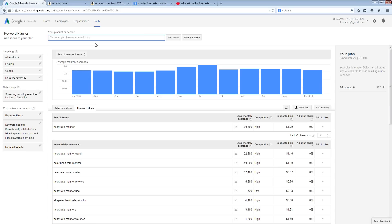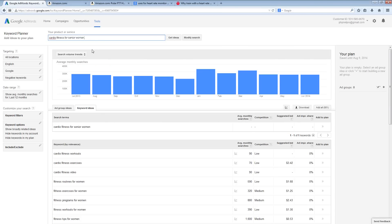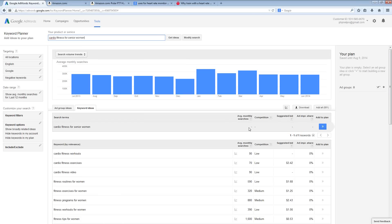So, just as an example, we could do something like cardio fitness for senior women. Let's see what this gives us. Now, obviously, we're not getting any direct monthly searches for this particular term. My goal is not to immediately come up with a term that's going to get a lot of traffic, even though it's possible to do so. But if you end up with something that has nothing like this, it's quite okay. Don't worry about it.